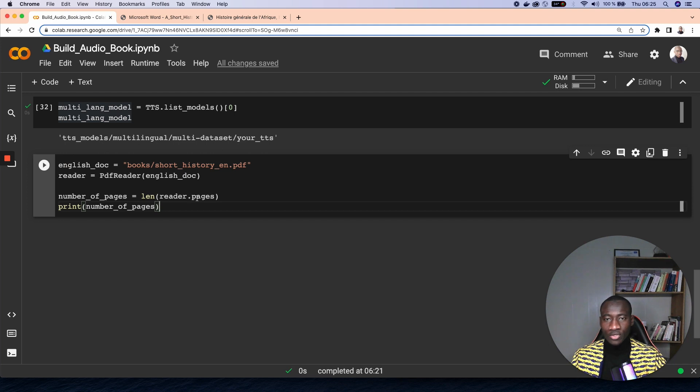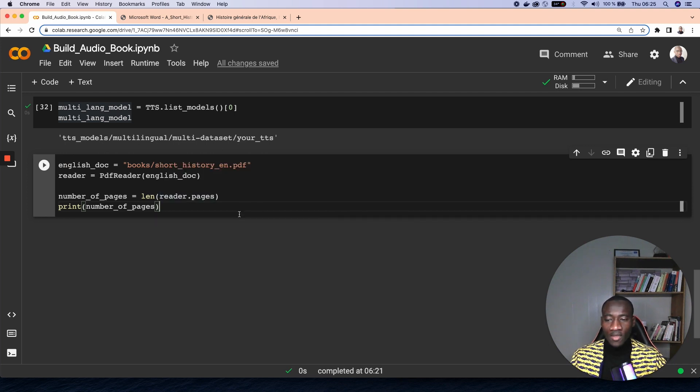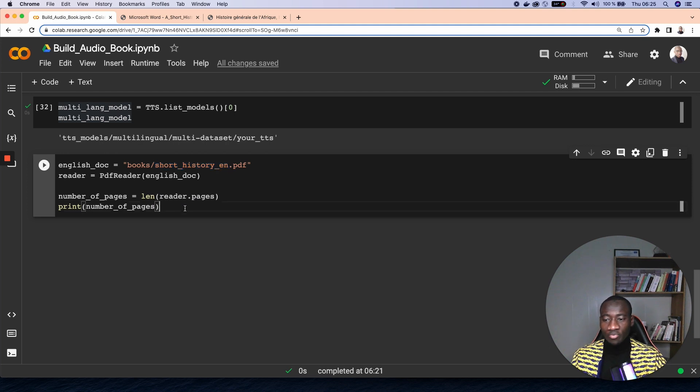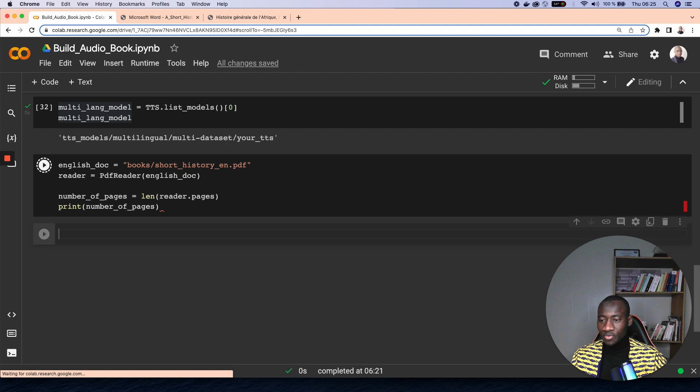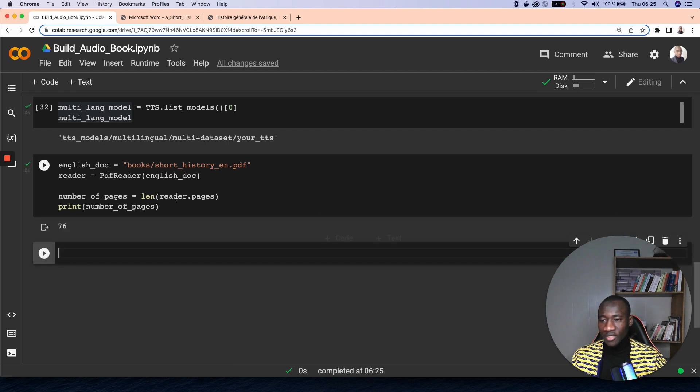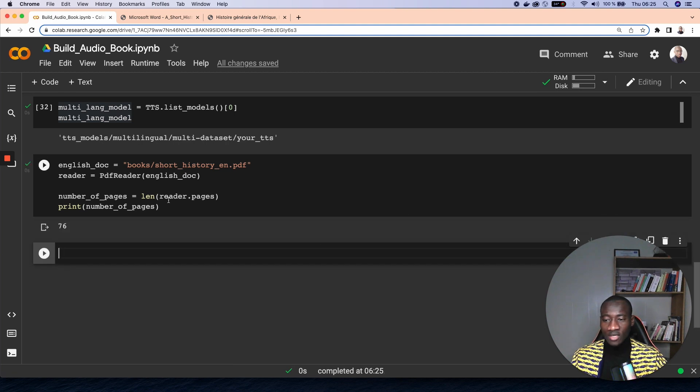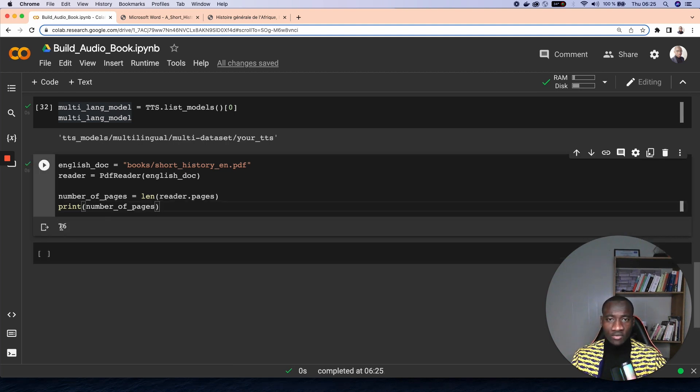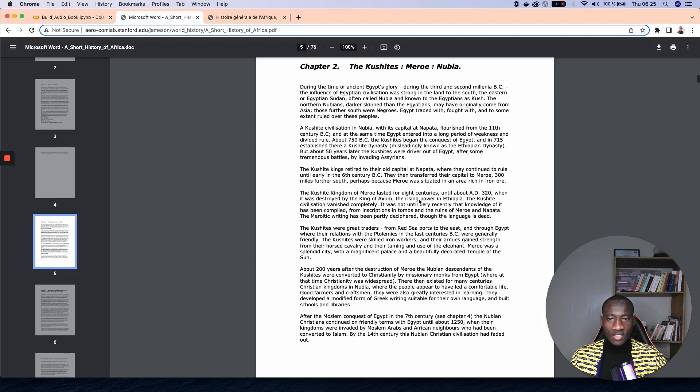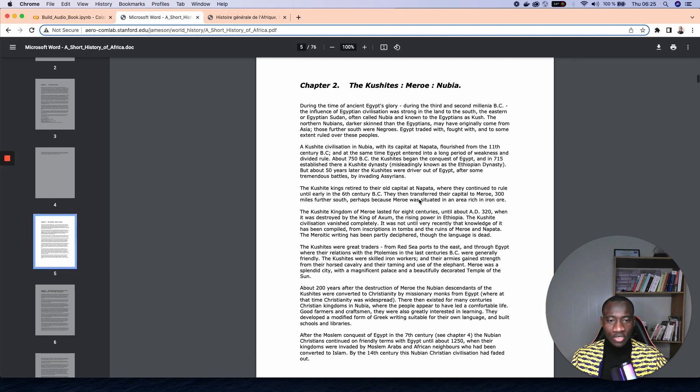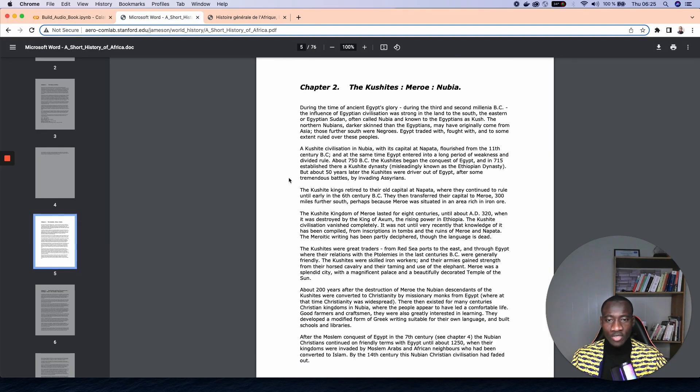And then we print the number of pages here. So let's just print the number of PDF pages that we have in that PDF file. As you can see, we have overall 76 pages in the PDF file. Let's say that we want to print page number five.